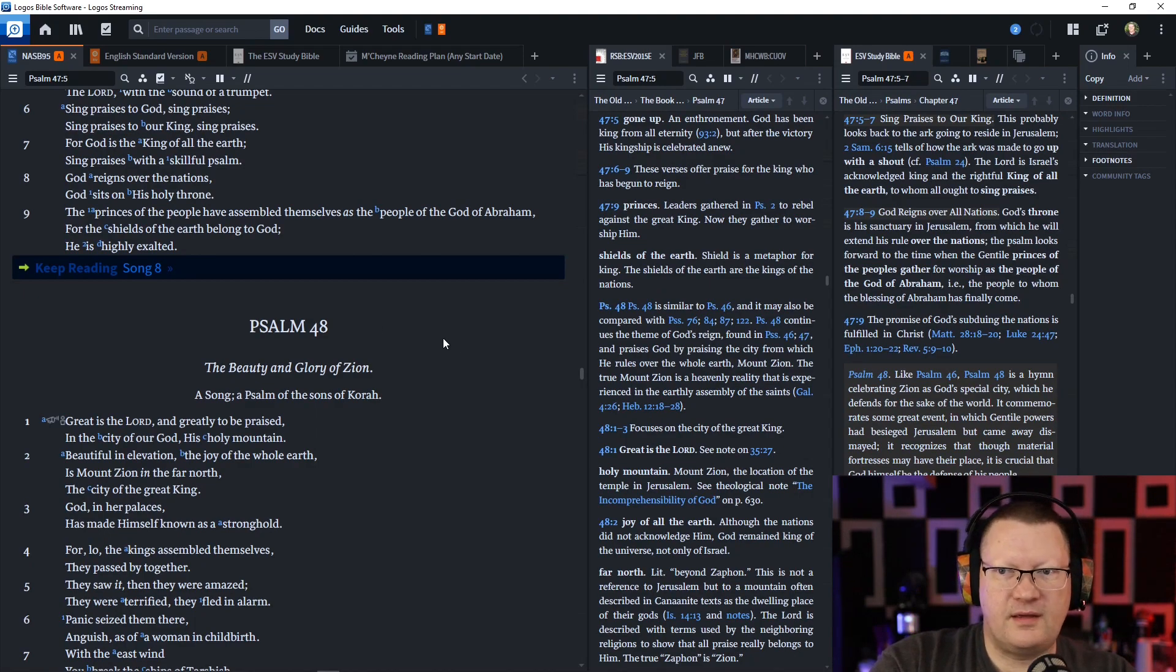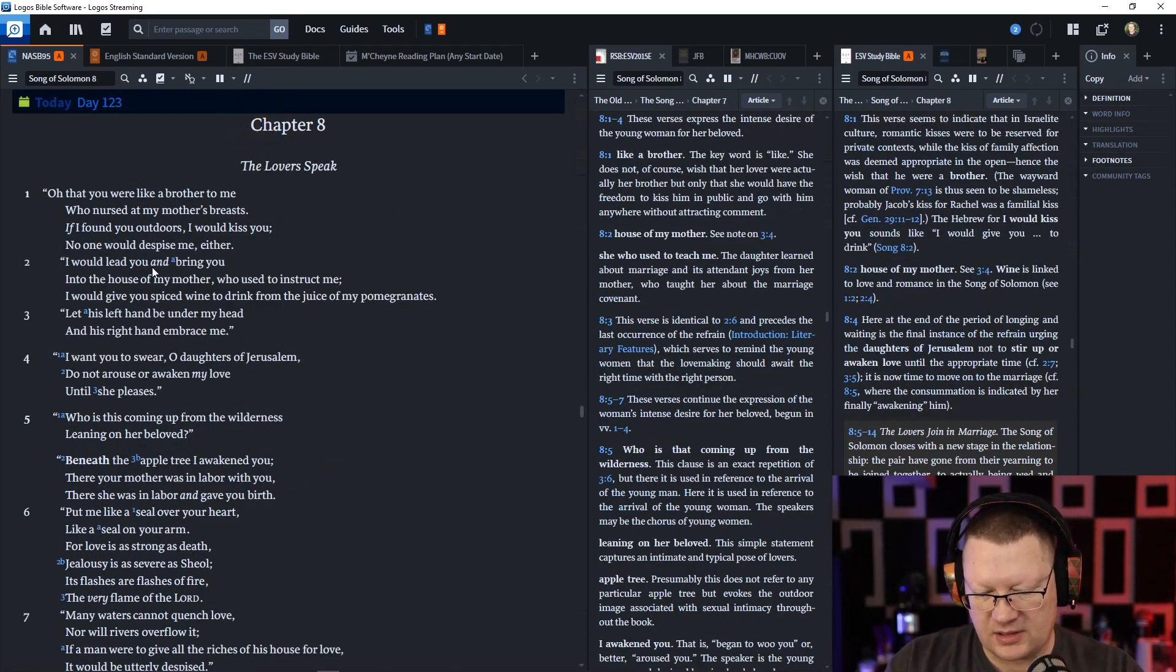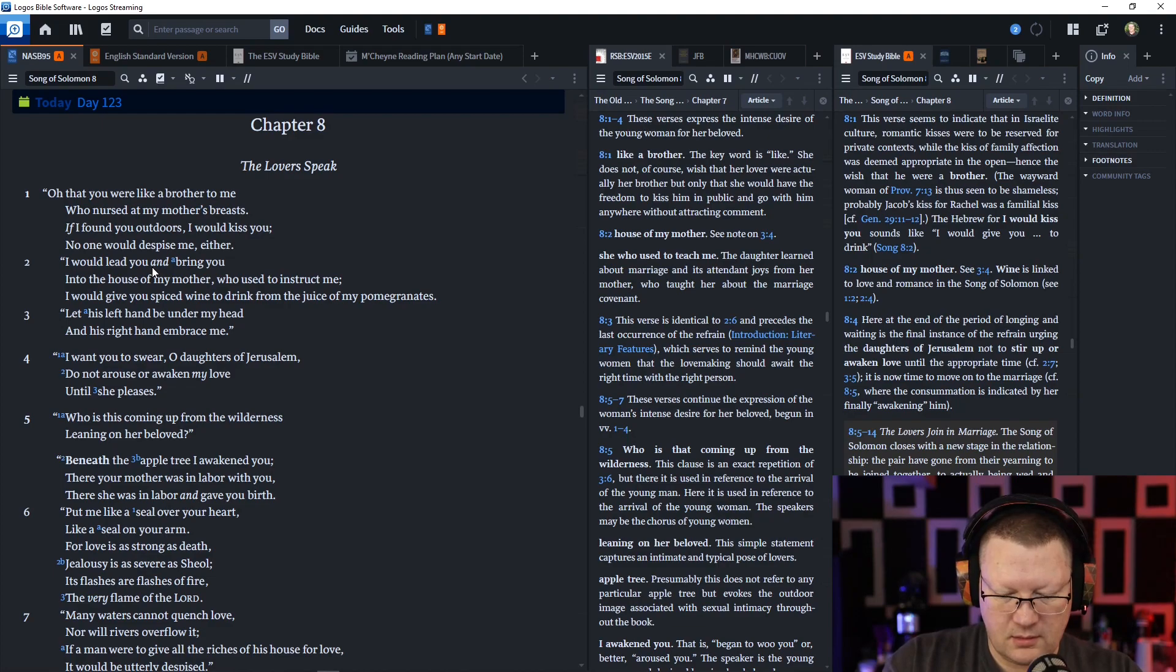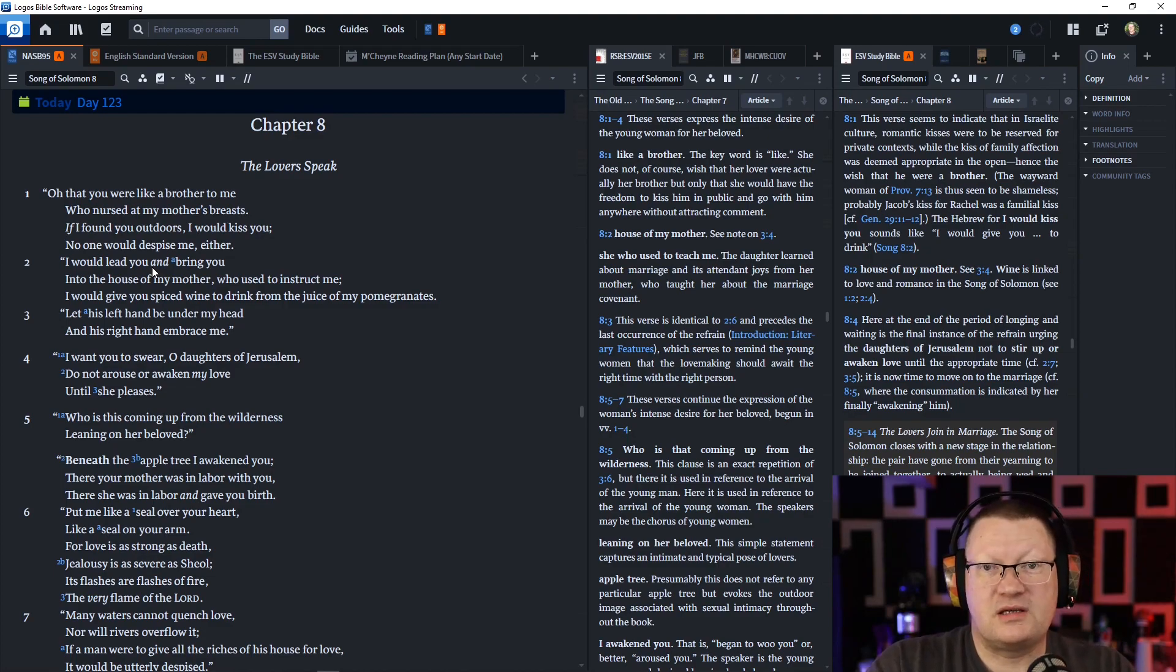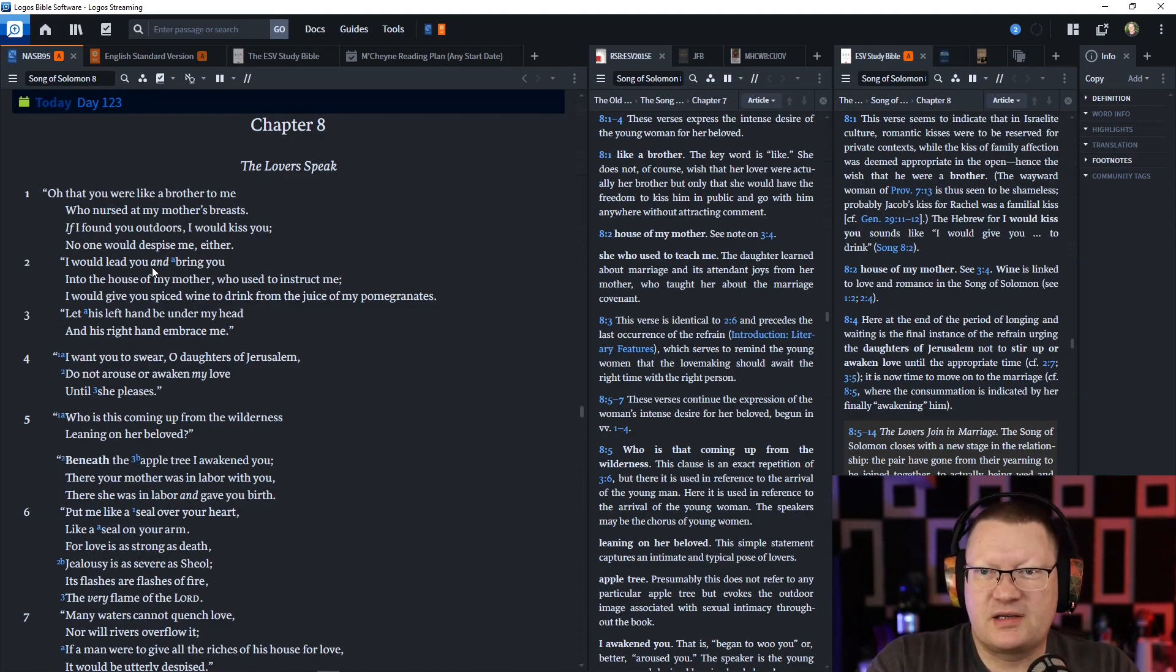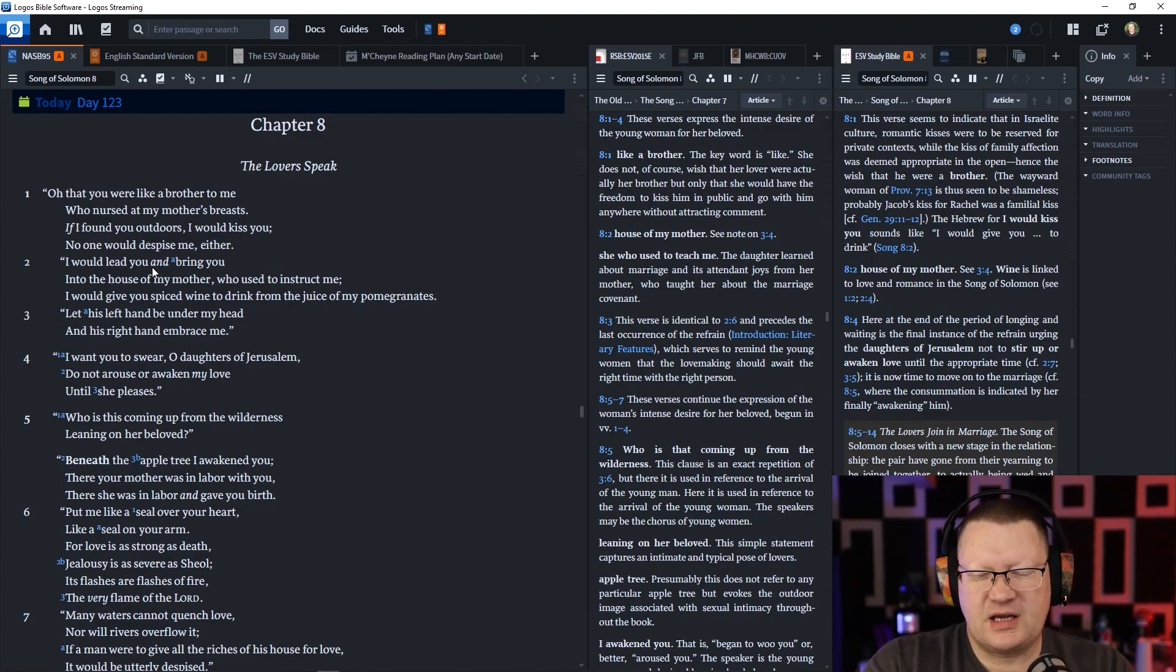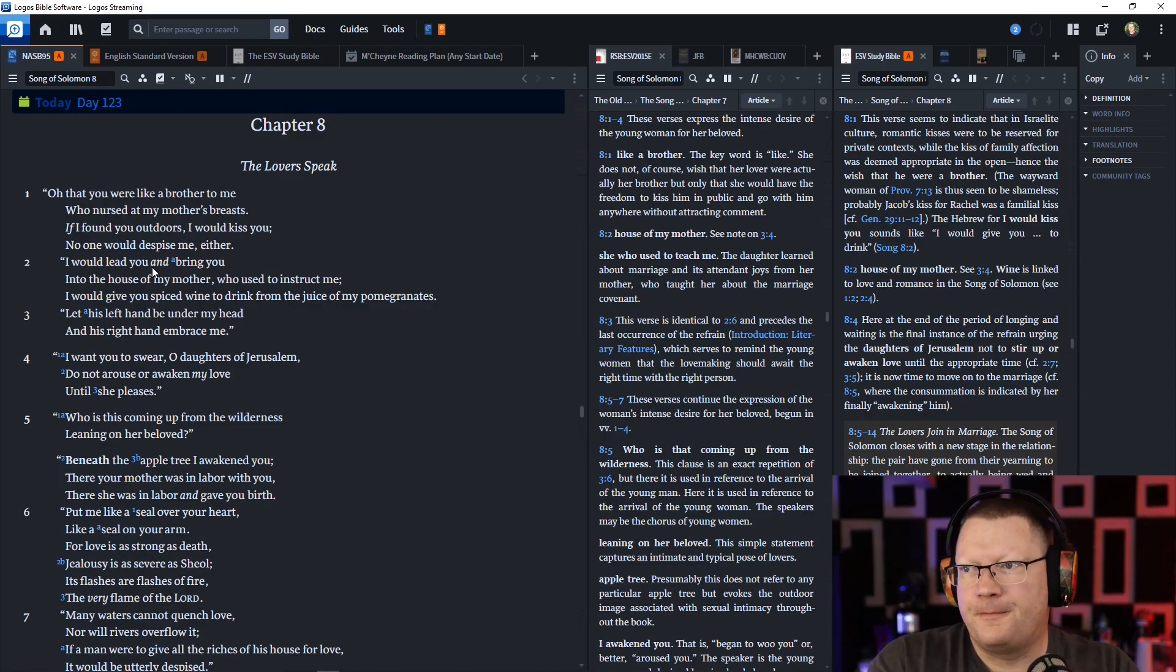Let's go on to Song of Songs or Song of Solomon, chapter 8. This is the woman speaking to her husband. Oh, that you were like a brother to me, who nursed at my mother's breasts. Remember the whole brother-sister thing where it's basically the saying that they just want to be very close together, not that they were actually brother and sister.